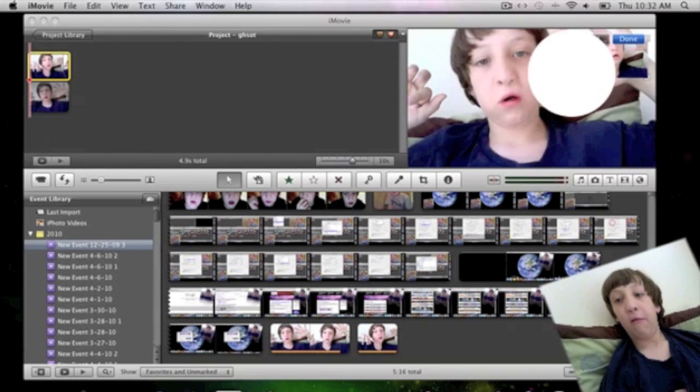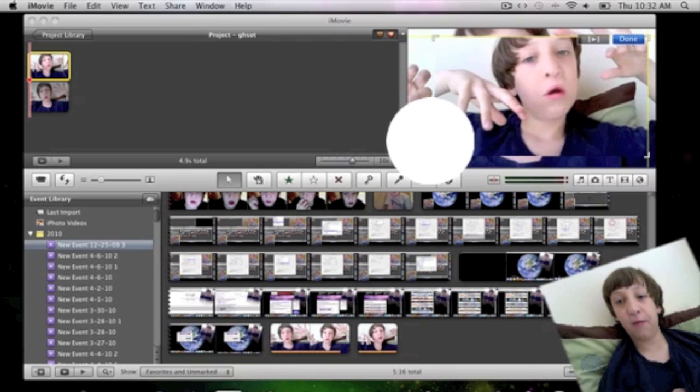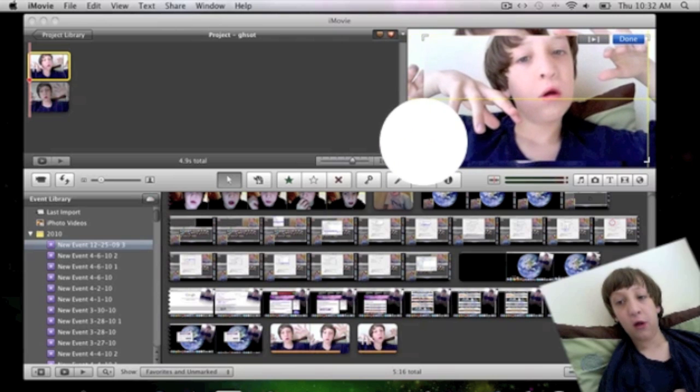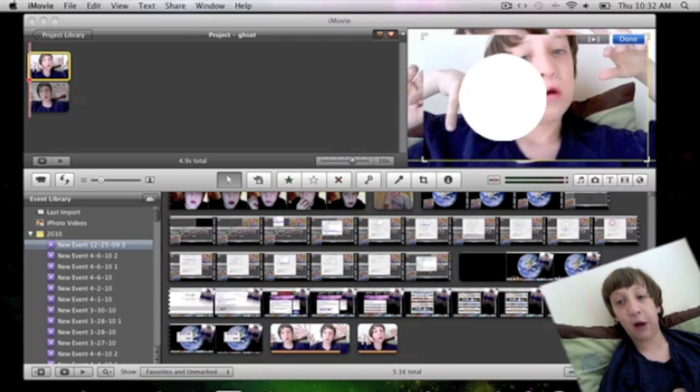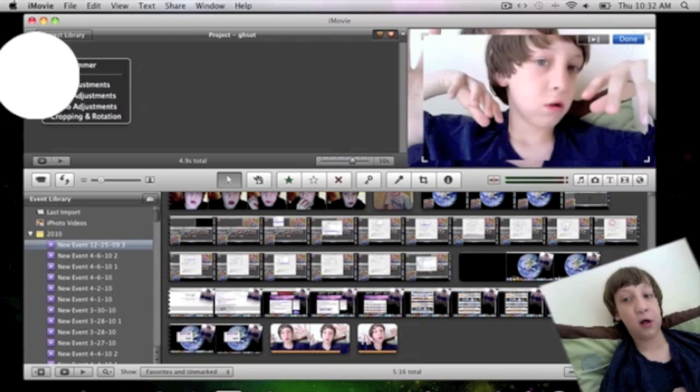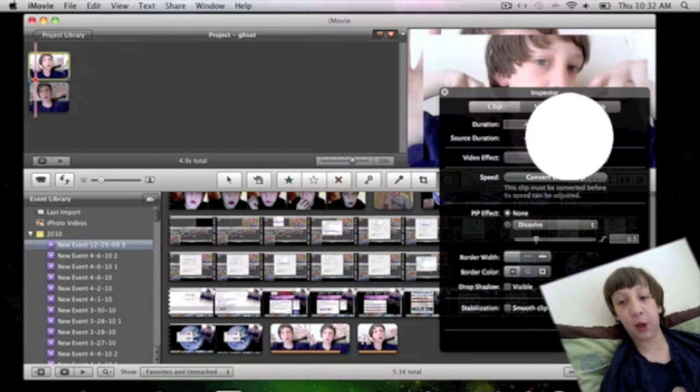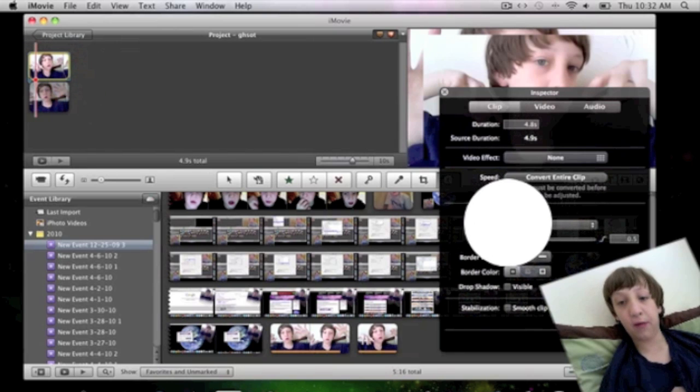And you want to make this clip just about as big as this clip. Then you want to go to Clip Adjustments on the top clip.